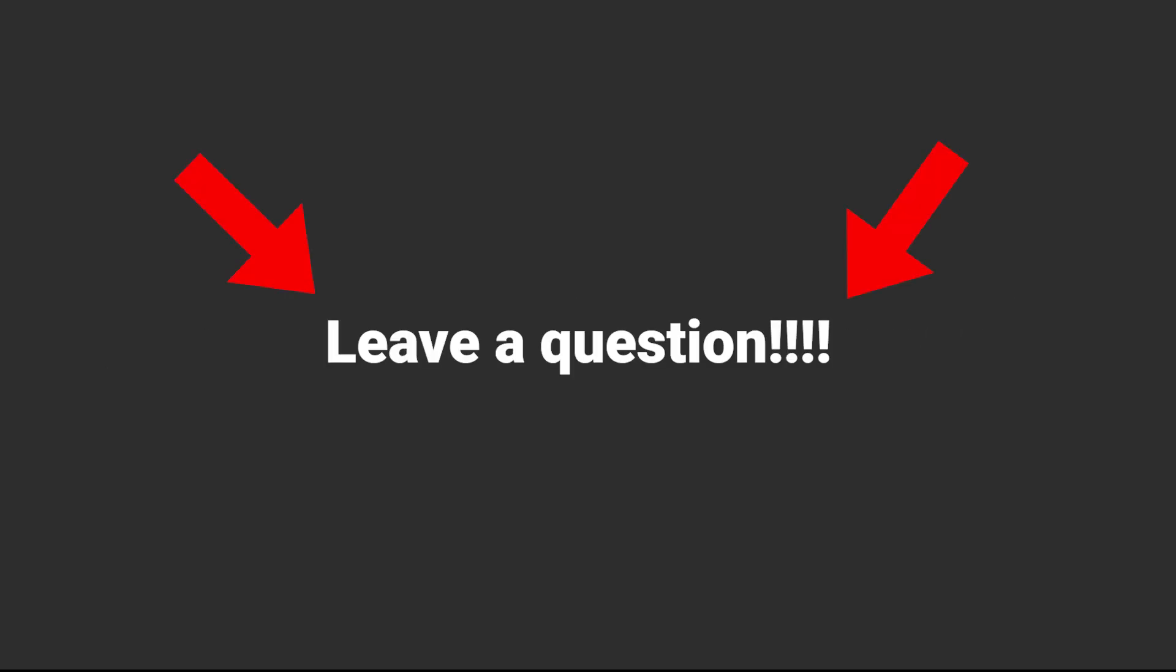Anywho, if you have any questions regarding anything from this video, just leave them in the comment section. I might read them. Goodbye!